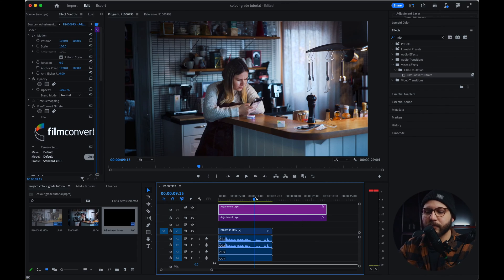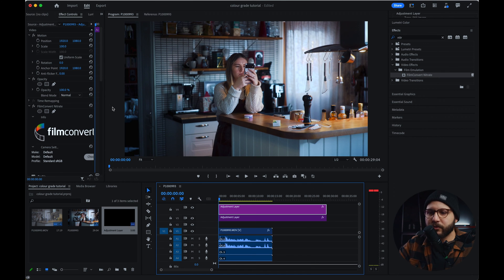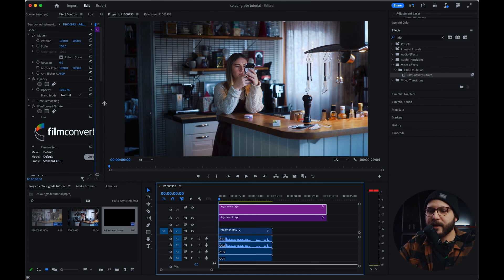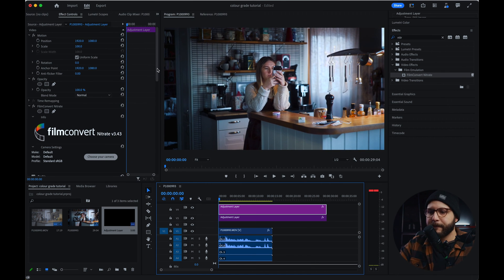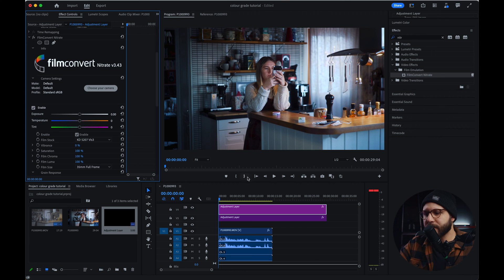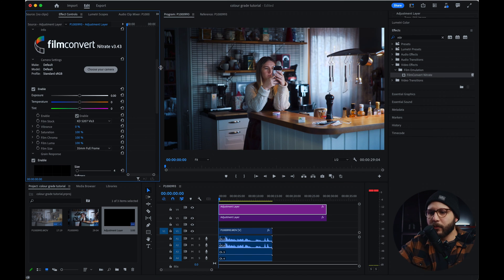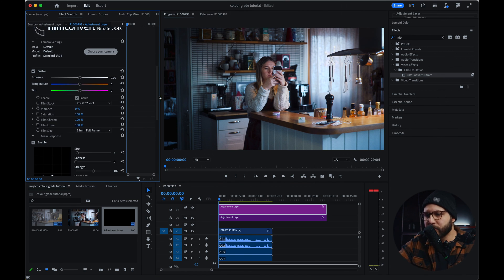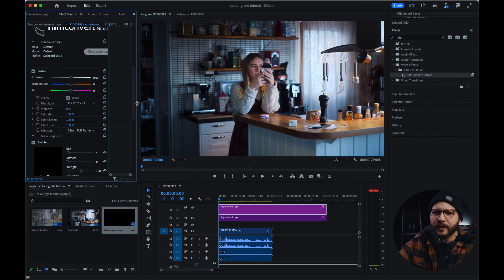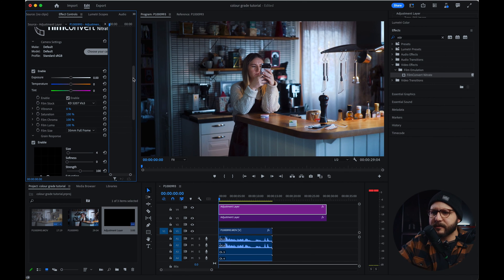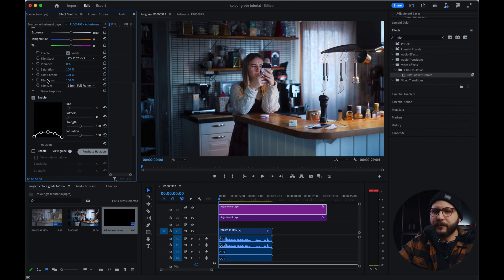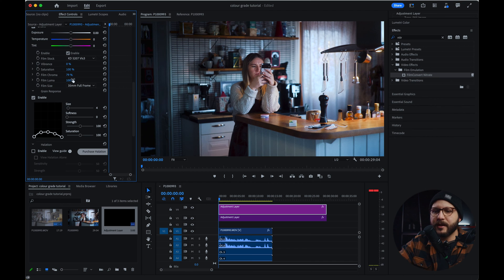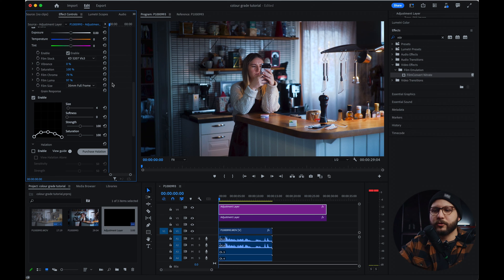So what I'm going to do, I like grain, but I don't like too much grain. So what I'm going to be doing here right now is clicking on the adjustment layer, effect controls. And one thing that I'm going to do right here is bring the film chroma a little bit lower and the film luma. So let's see, I think it looks good to me right there.